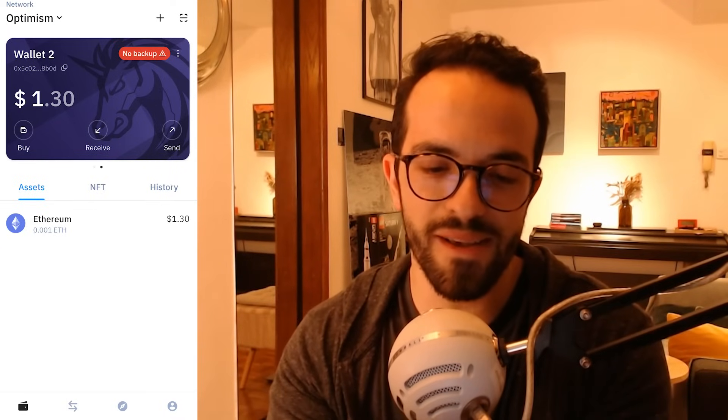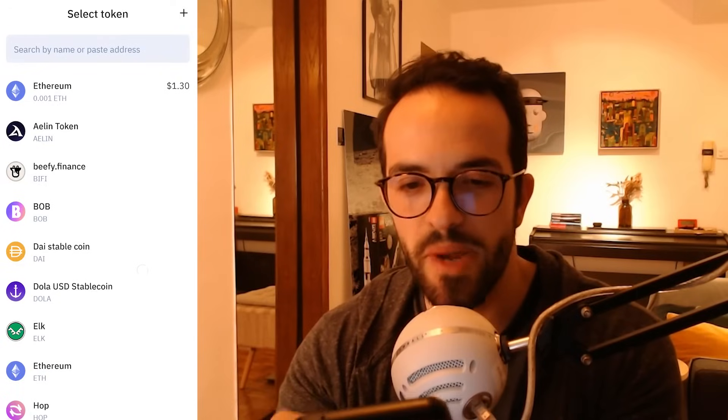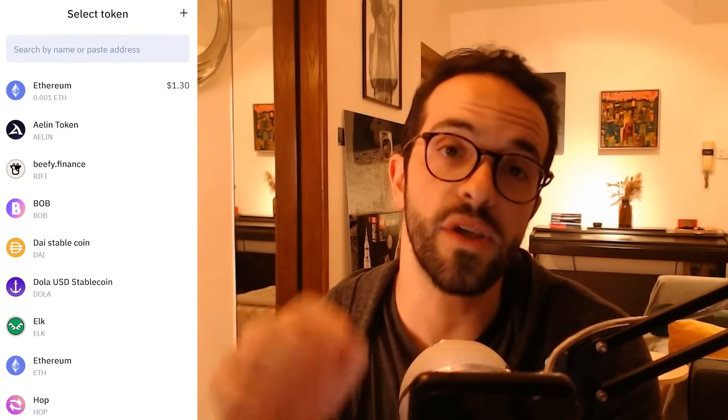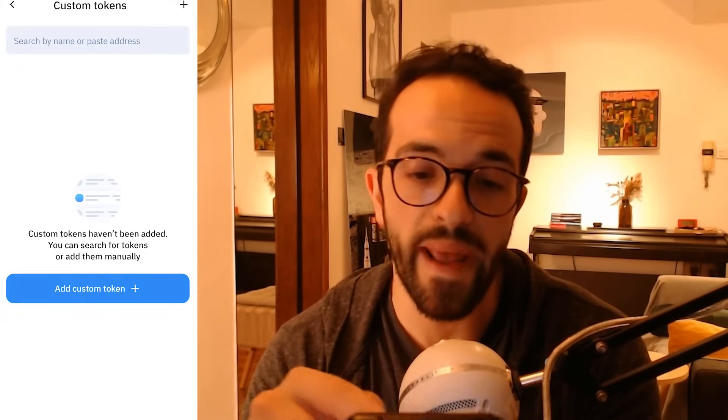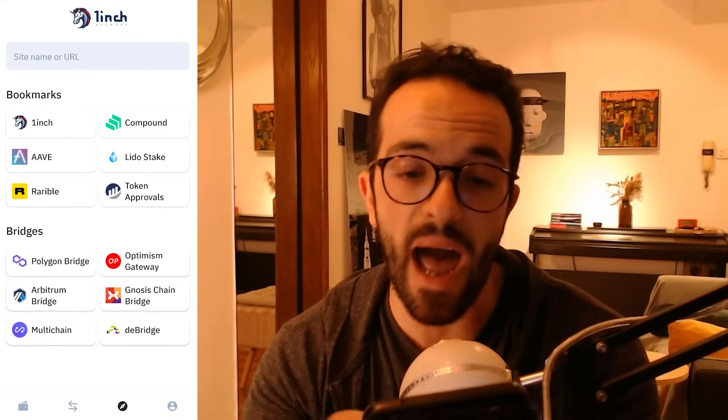Let's look at some additional functions. You can click and explore the swap function — I could swap this ETH for DAI, BFI, or many other tokens. There are so many tokens you can trade to. If you don't find the token you want, you can also search for it or add a custom token. You have all these chains you can select from. And if I want to connect this wallet to other DeFi protocols like Aave, Compound, or Lido, I can also do that.